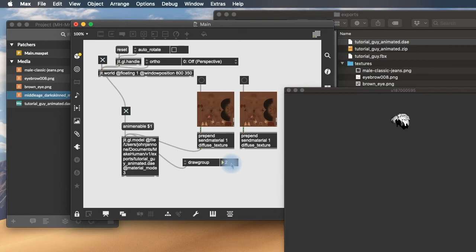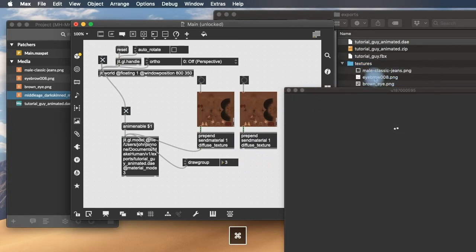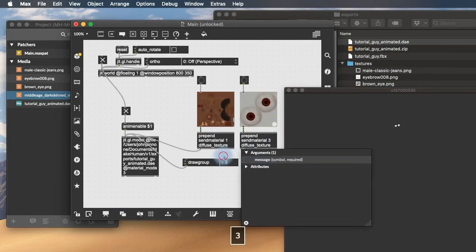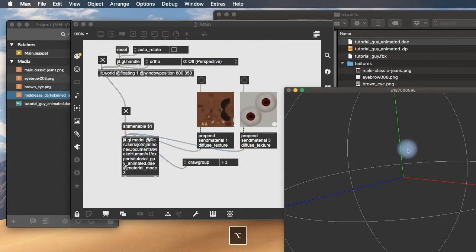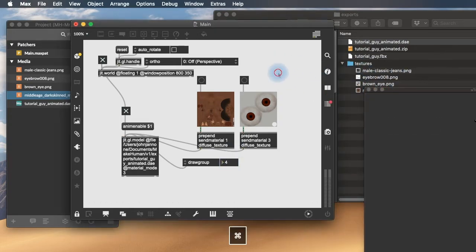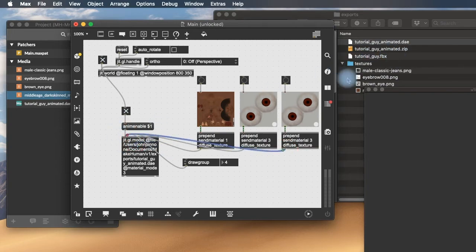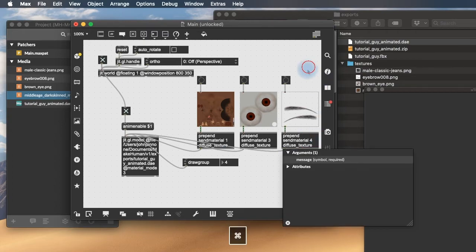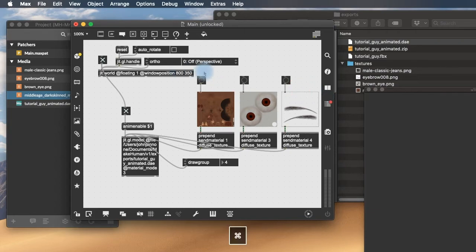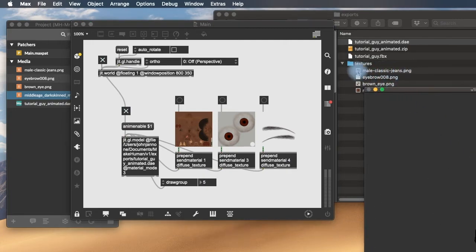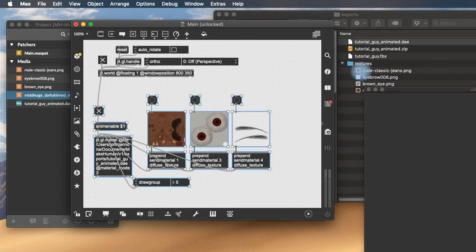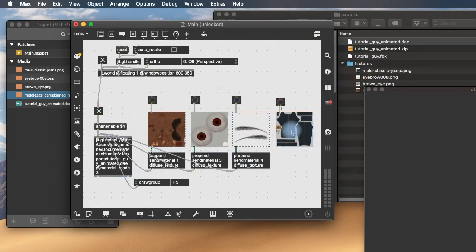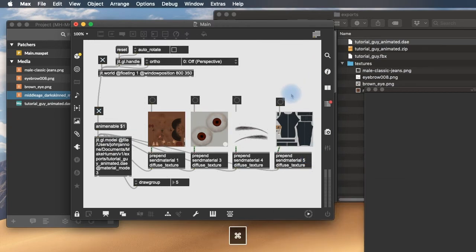And what did we say? Number 2 is the hair. Let's leave that out for the moment. Number 3 is the eyes. So we can take browneye.png and send that to draw group 3. So the eyes will be properly textured. Draw group 4 is the eyebrows. Do the same thing there. Texture the eyebrows. To draw group 4. Eyebrows are textured. And then draw group 5 is the jeans. So we'll take the classic jeans texture. And send that to number 5.